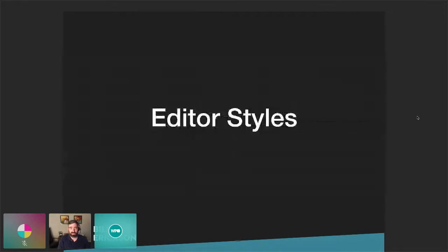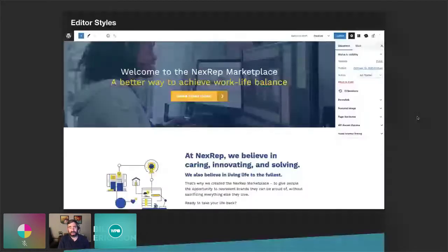It's important to have an editor that accurately reflects the front-end display so people can visualize how things will look. We do that with editor styles. The video I showed of the home page — this is what the editor looks like. It's a near-perfect representation of what the front end looks like, allowing the client to see how things are going to look as they're editing and adding new blocks. They don't have to publish and then go view it.